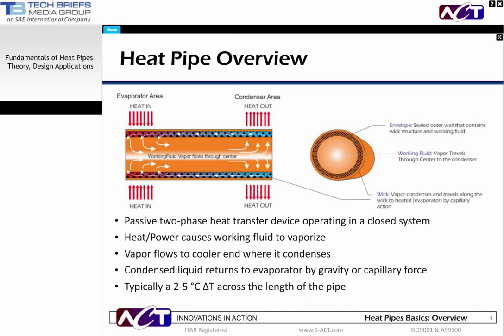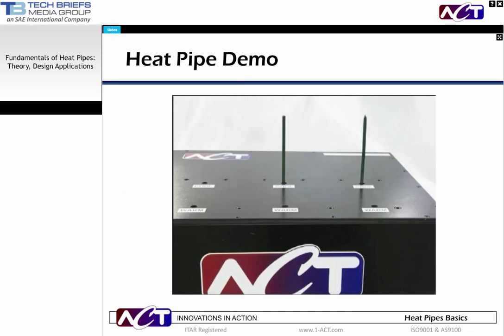The delta T is the driving force for the heat transfer. The heat from the evaporator causes the working fluid to vaporize. The vapor then flows to the cooler end, where it condenses to a liquid. The condensed liquid then returns to the evaporator by capillary force of the wick structure. In the schematic on the right, you can see a cutaway showing the heat pipe structure, including the center vapor path and the liquid path along the wick structure.